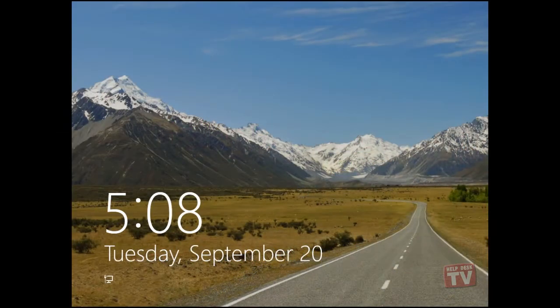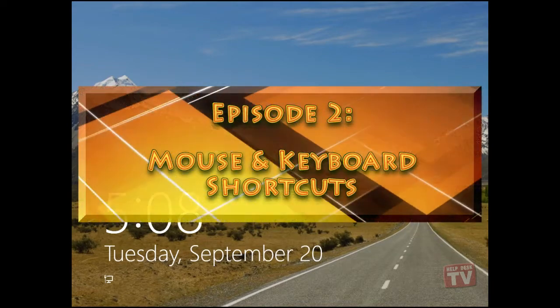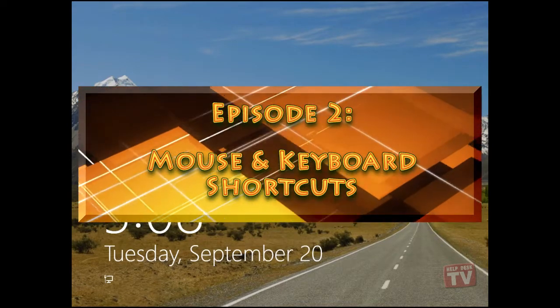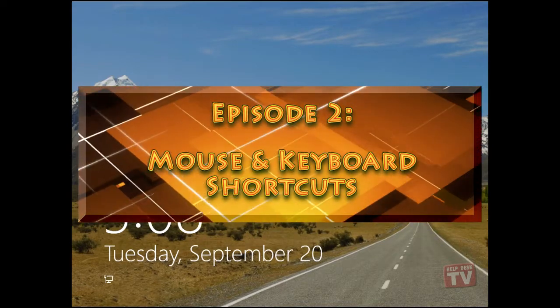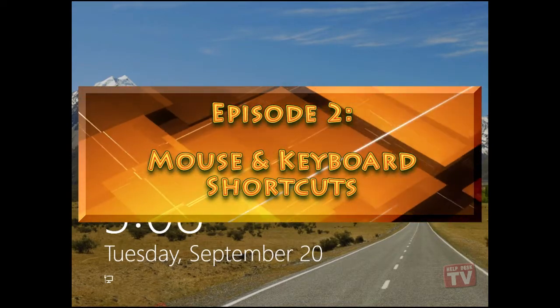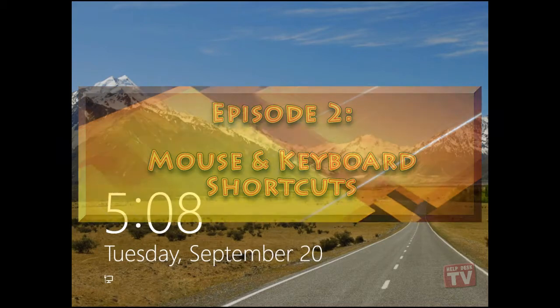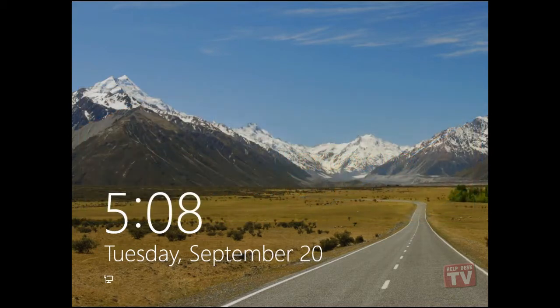Thank you for joining us today. I'm Rudy Stebih and welcome to Episode 2, Mouse and Keyboard Commands in Windows 8 Development Preview Edition here on Help Desk TV.